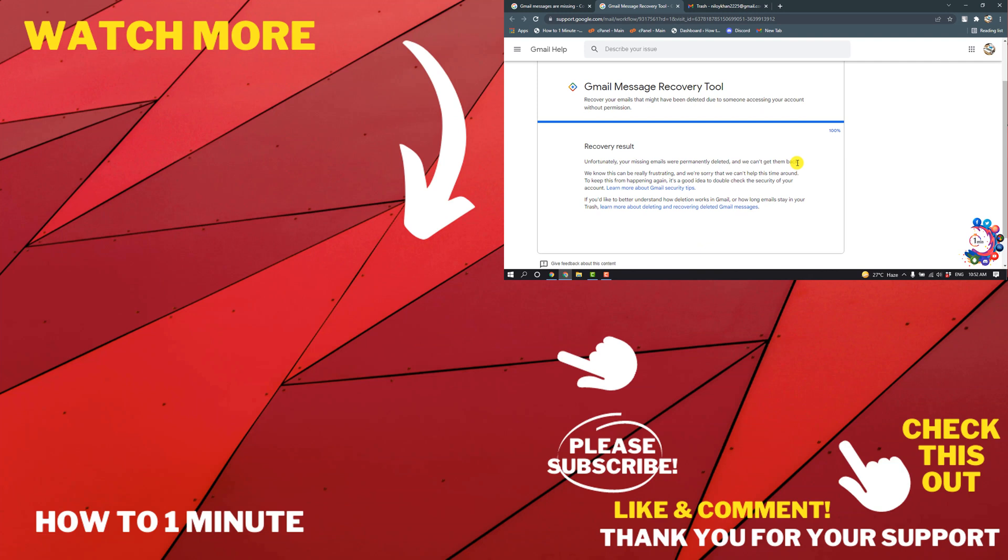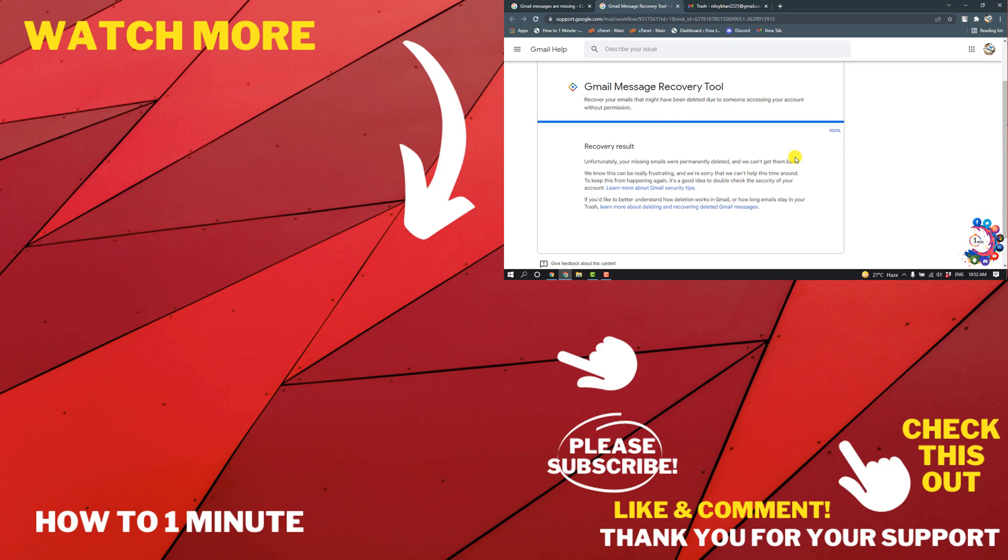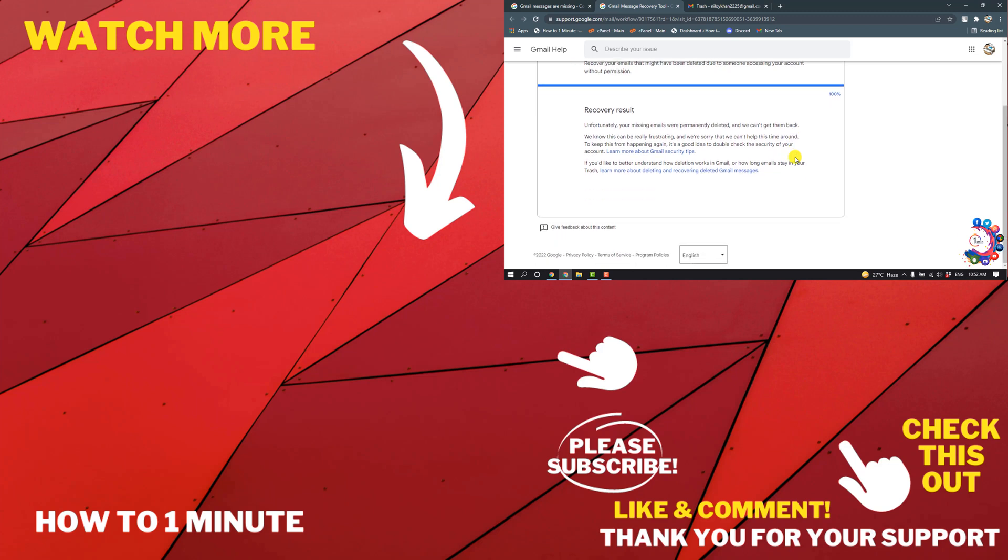Here is an option to recover permanently deleted emails. If you have any questions, feel free to post in the description. If you'd like to see more WordPress videos, please check the links in the description. If this video helped you, give a thumbs up and please consider subscribing to How To 1 Minute. Thank you.